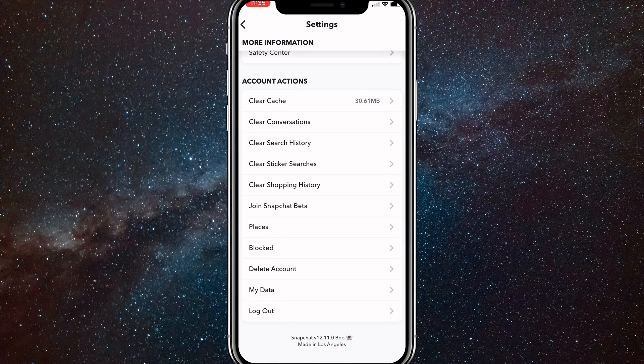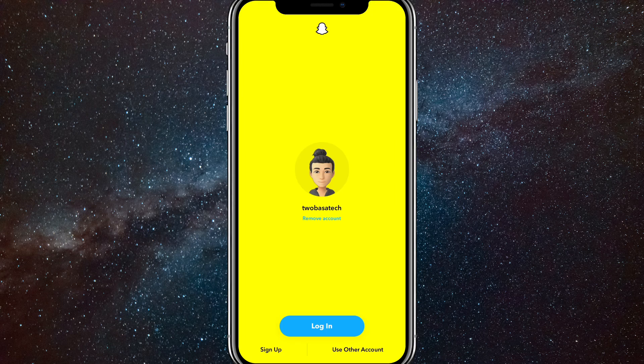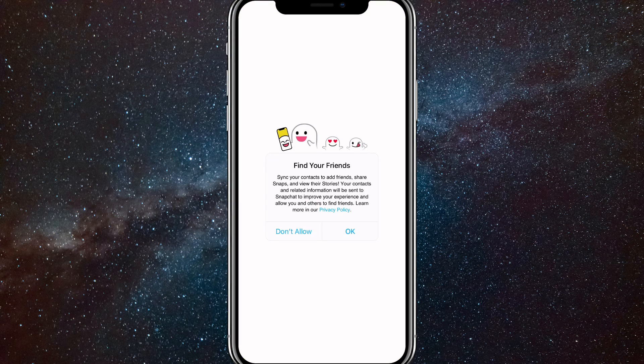So first things first, you're going to want to log out of your Snapchat account. And once you log out, you are going to want to click sign up in the bottom left corner.